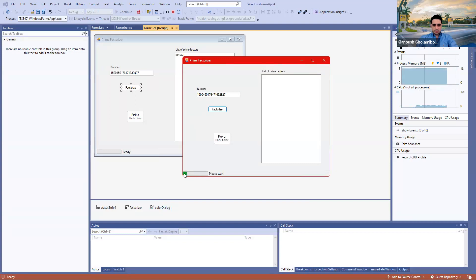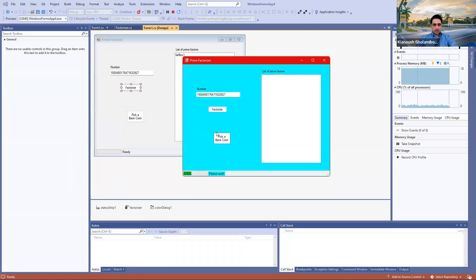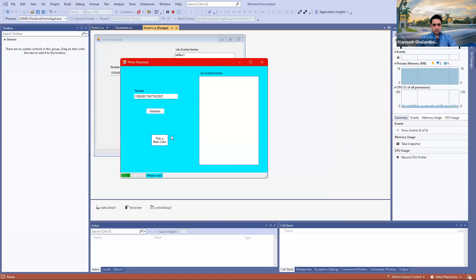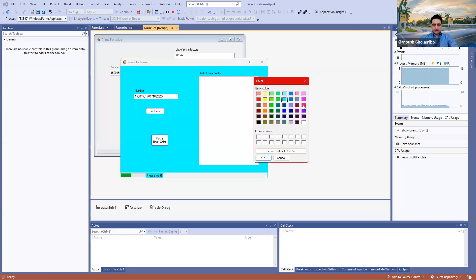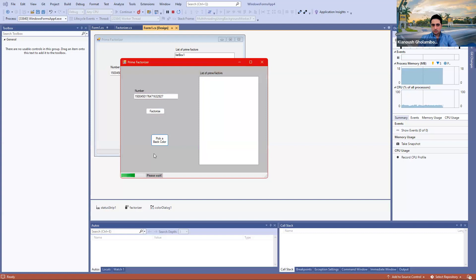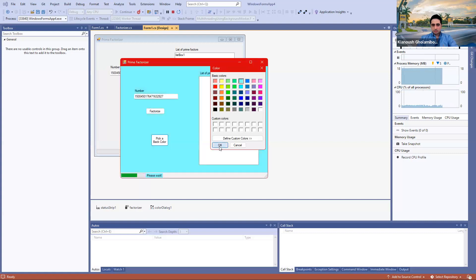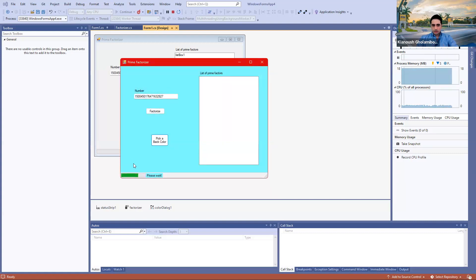As you see, the progress bar shows the progress, and while it's doing its job I can interact with other buttons — like I can pick the back color, choose a different back color, press OK. What I'm saying is while the background worker is doing its job on a different thread, the UI is completely responsive to the user's commands. I keep changing the background color and interacting with the UI actively. If I click on Factorize again, nothing happens because I have disabled it.